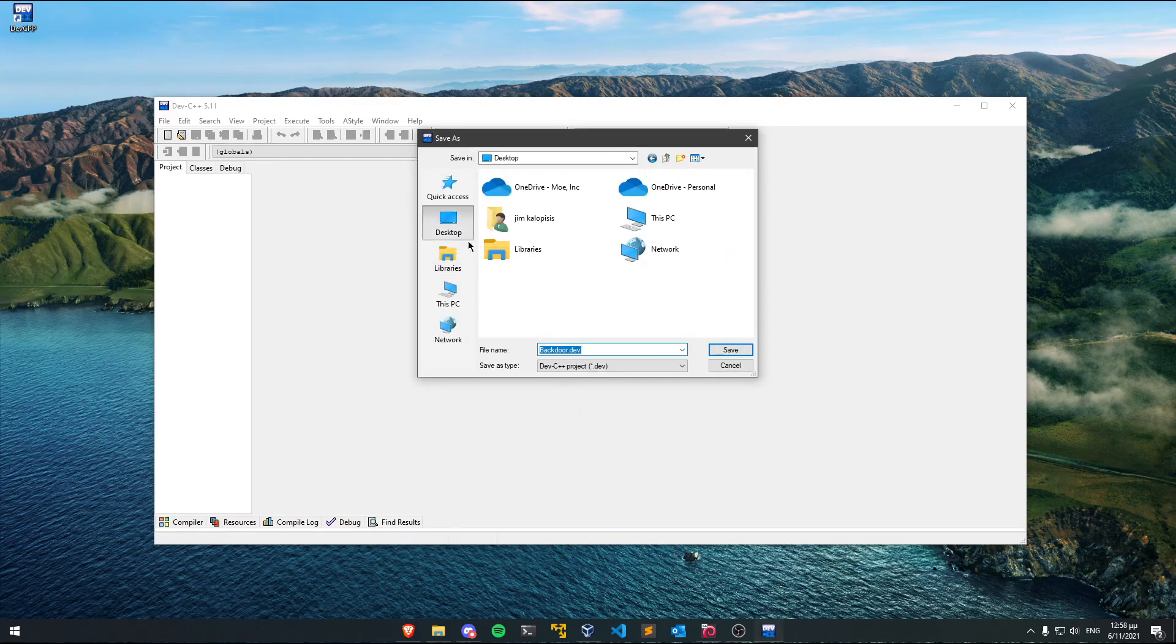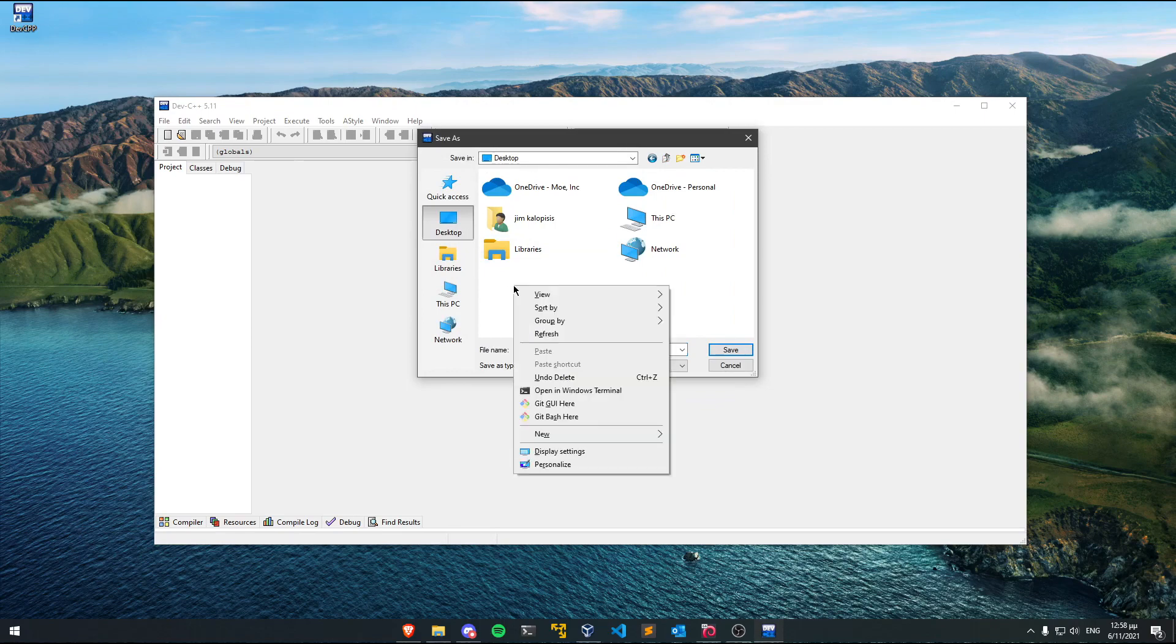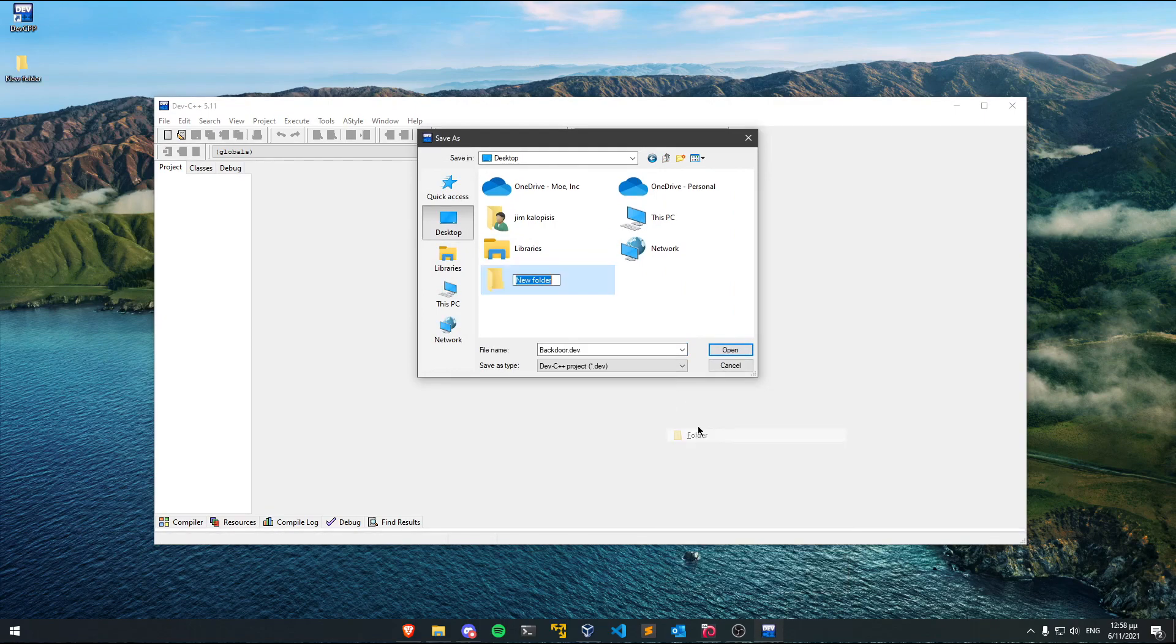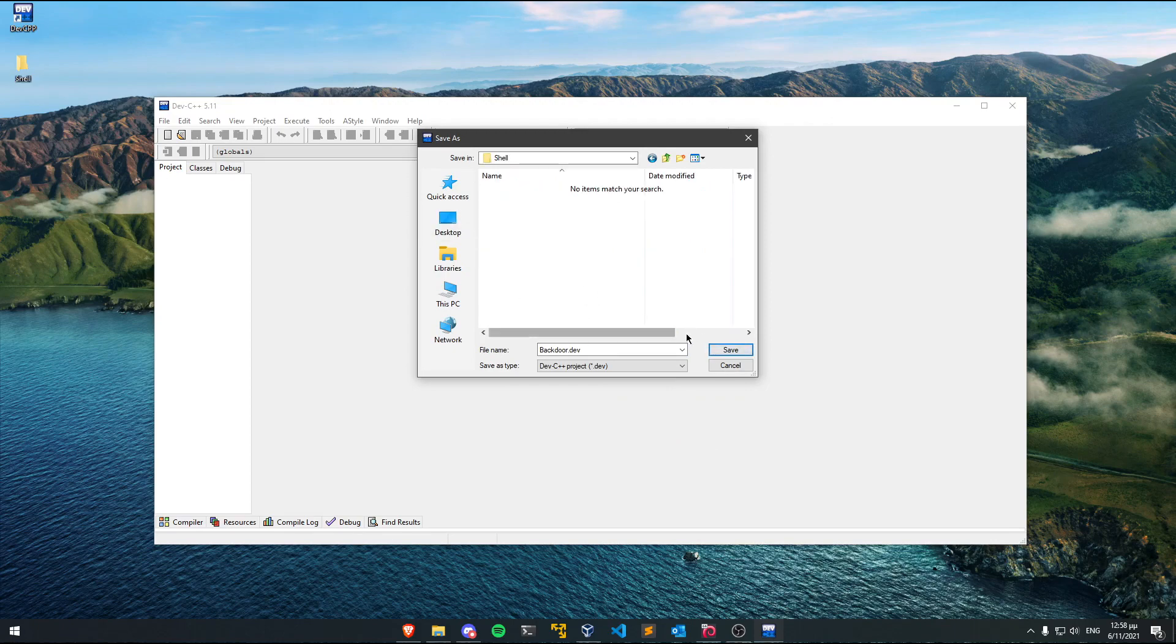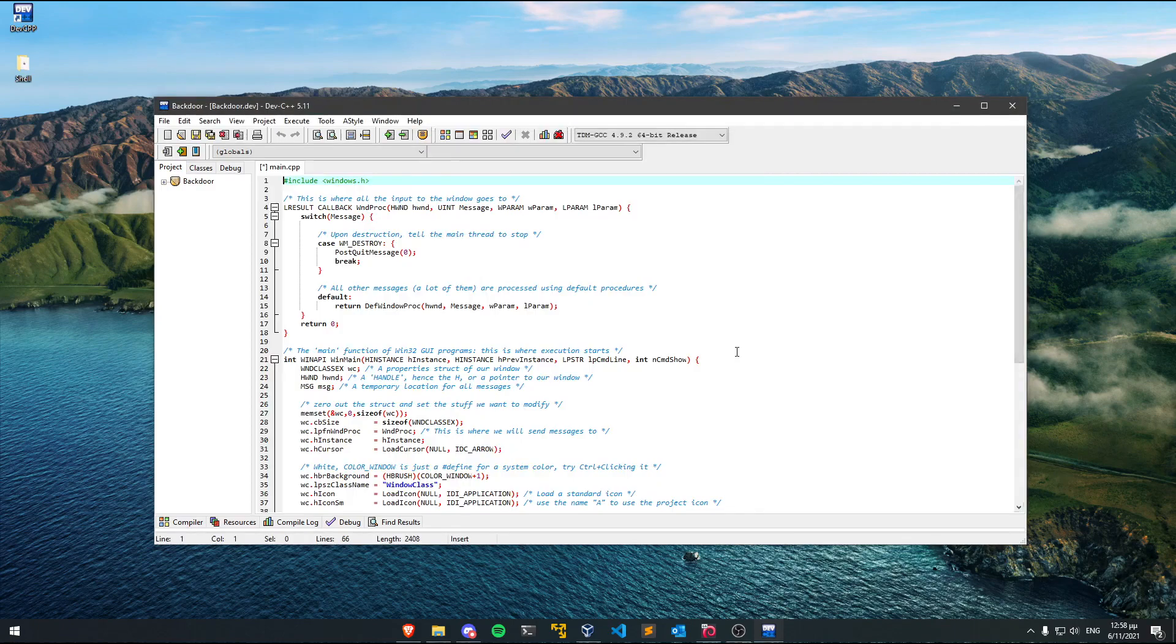I'm going to save this on my desktop and I'm going to create a new folder and I'm going to call this shell. So let's save it here and select save.